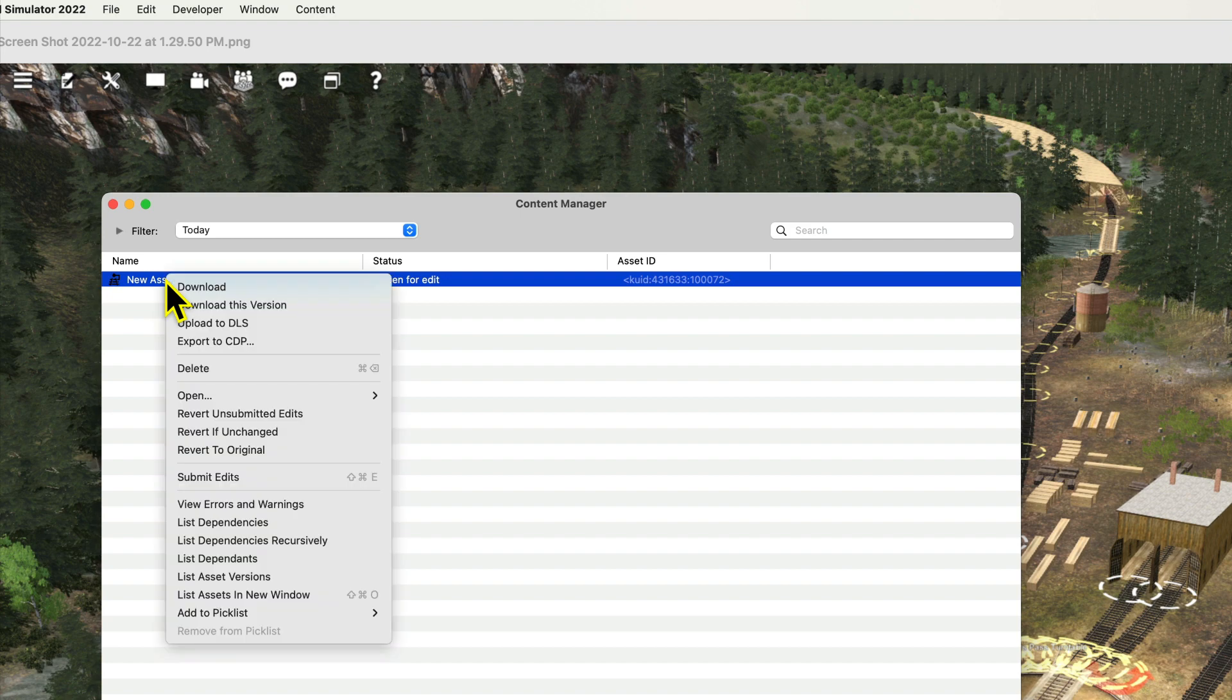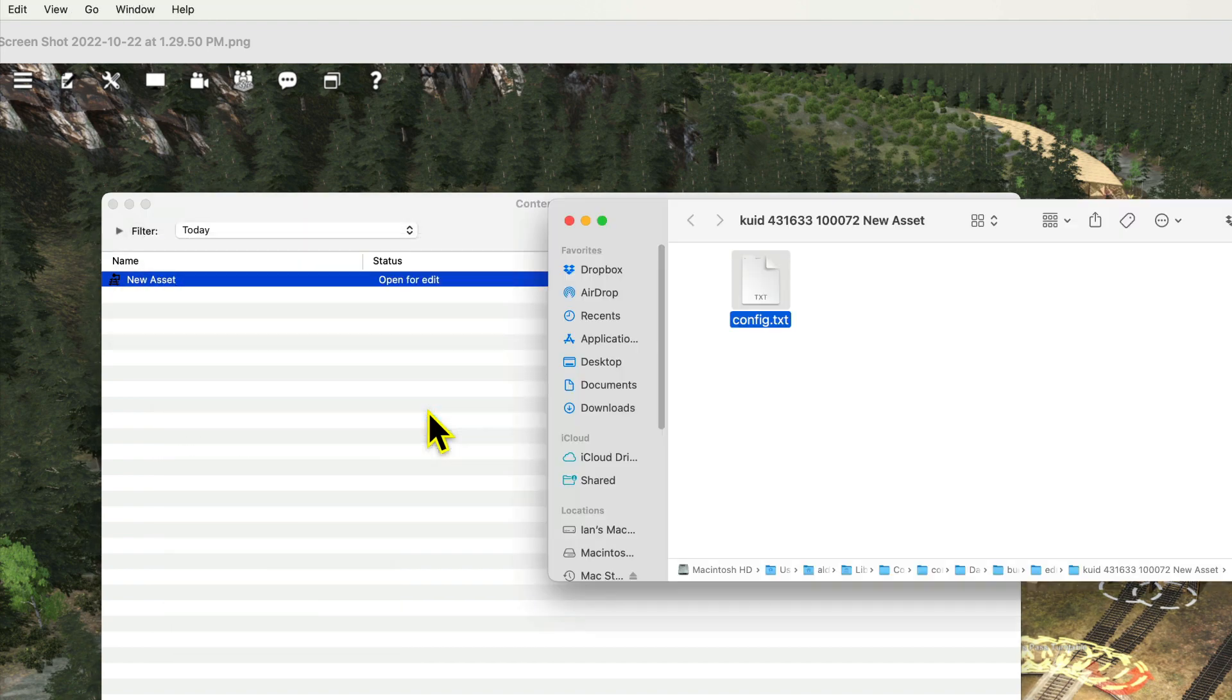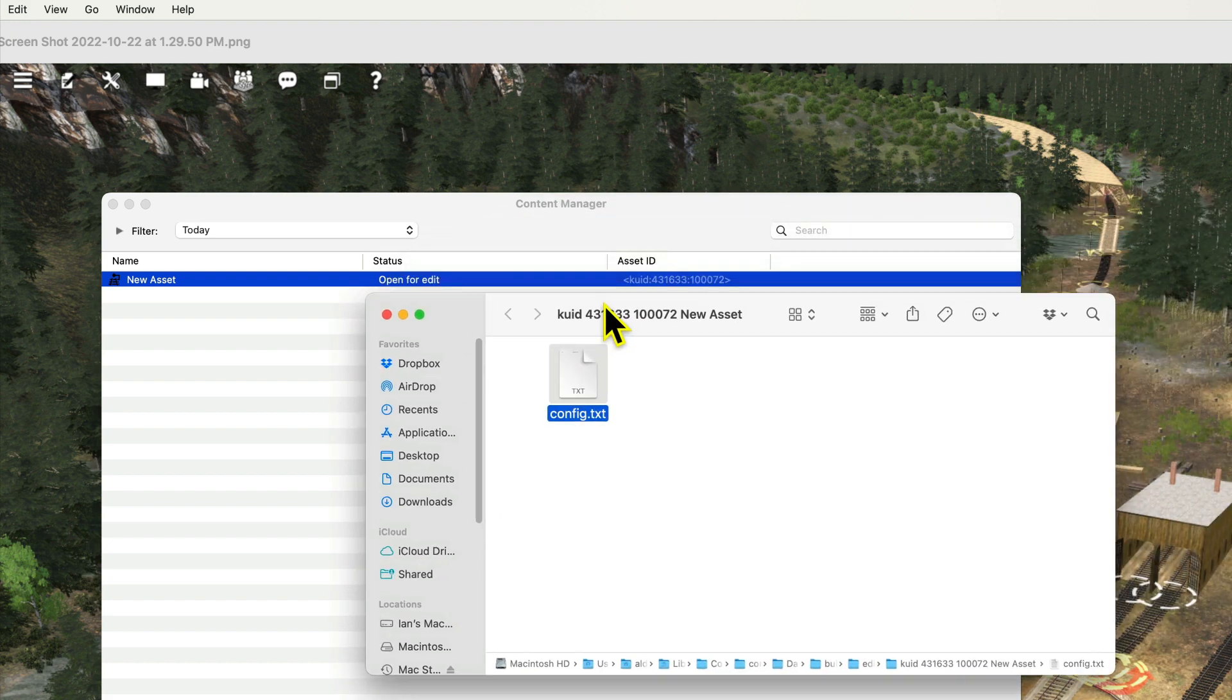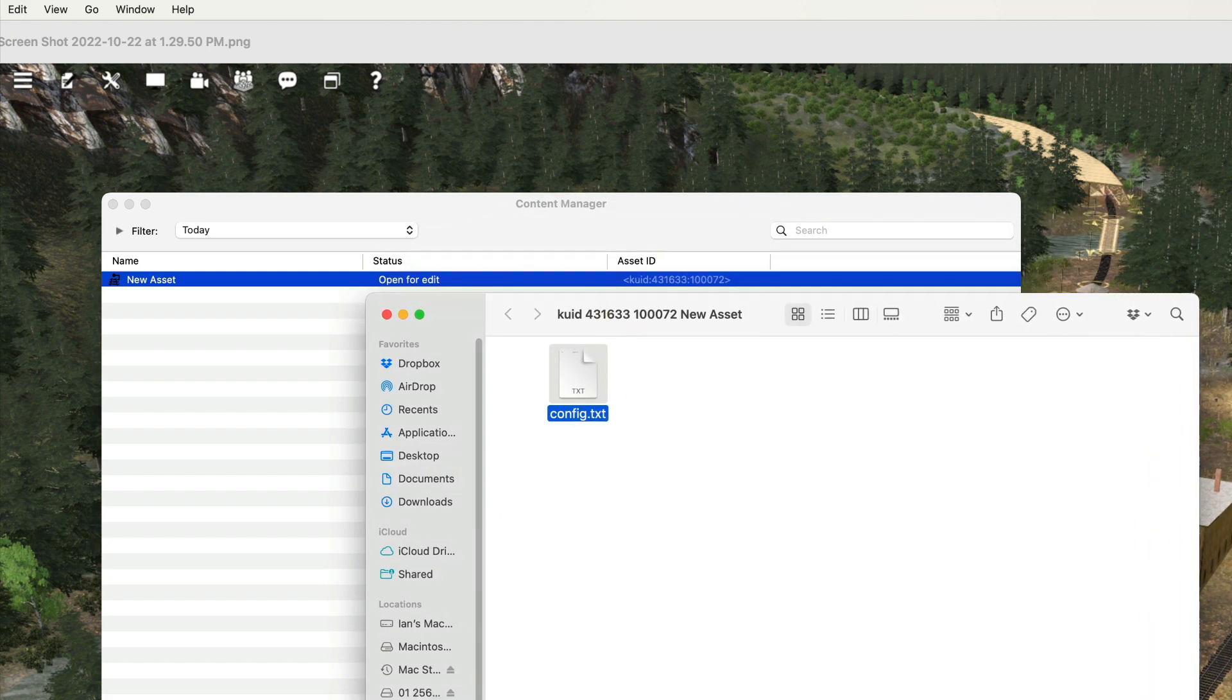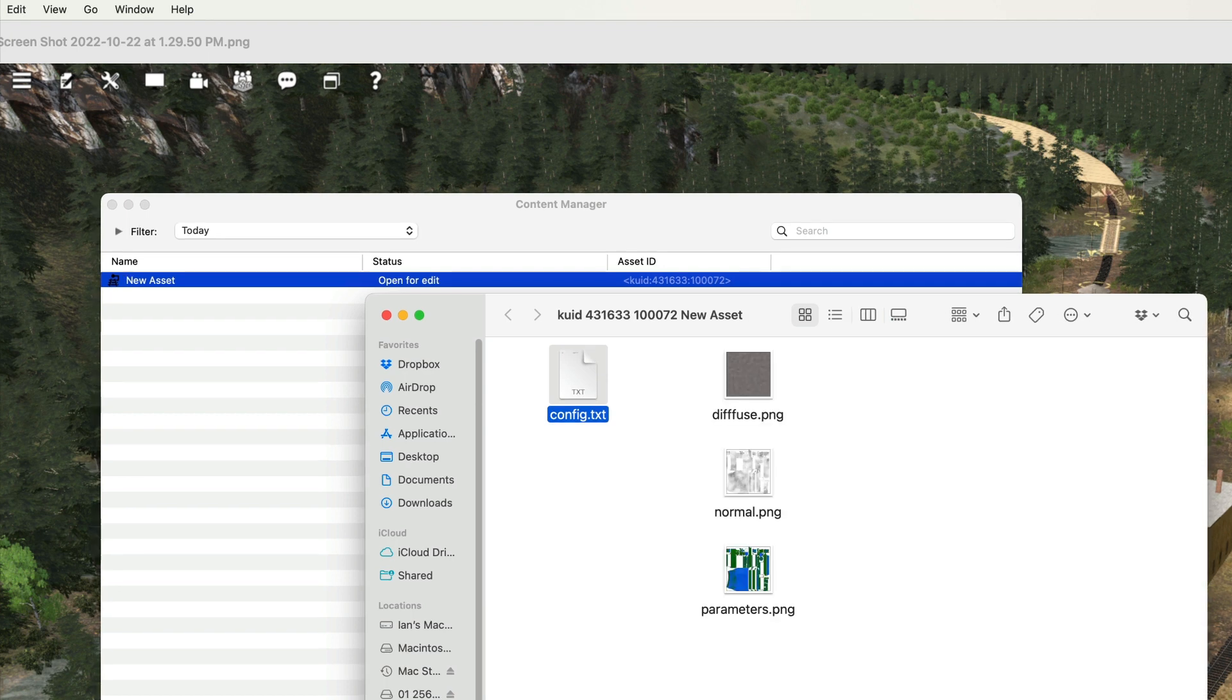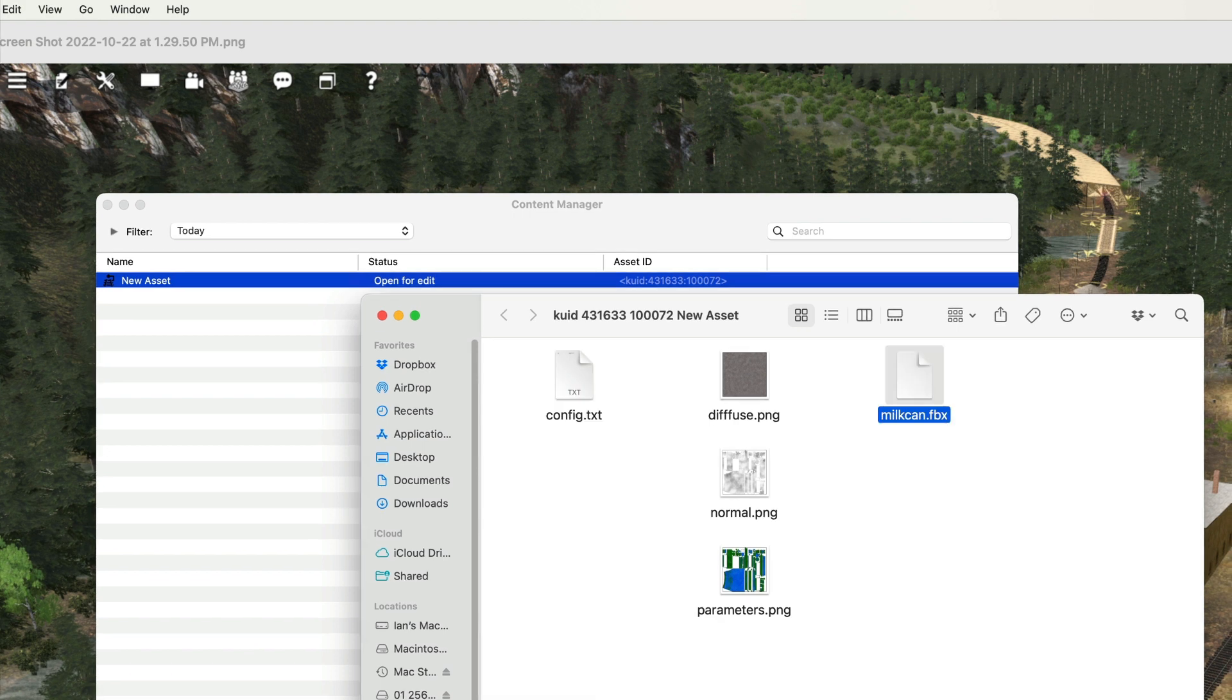You then right mouse button select Reveal in Finder to open the asset file. To the asset file, you add the three texture files: base color, normal, and parameters. The base color file can also be called diffuse or albedo.